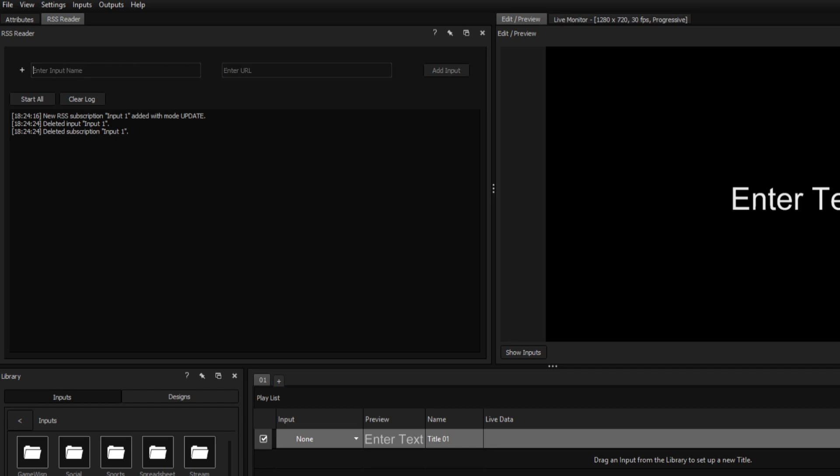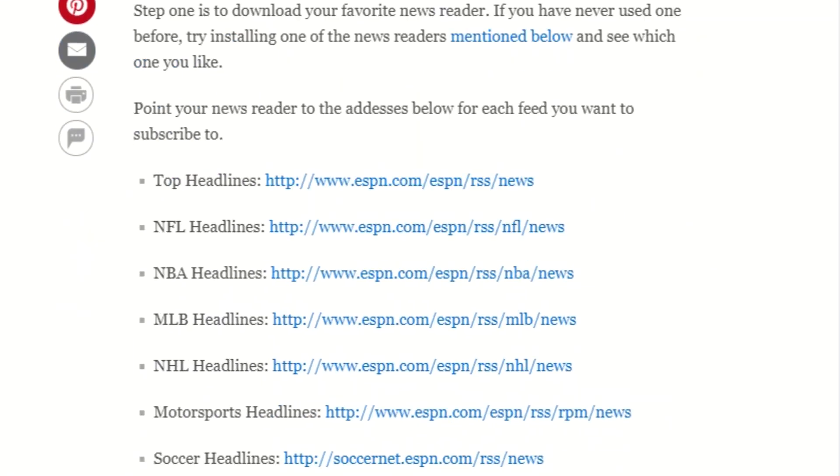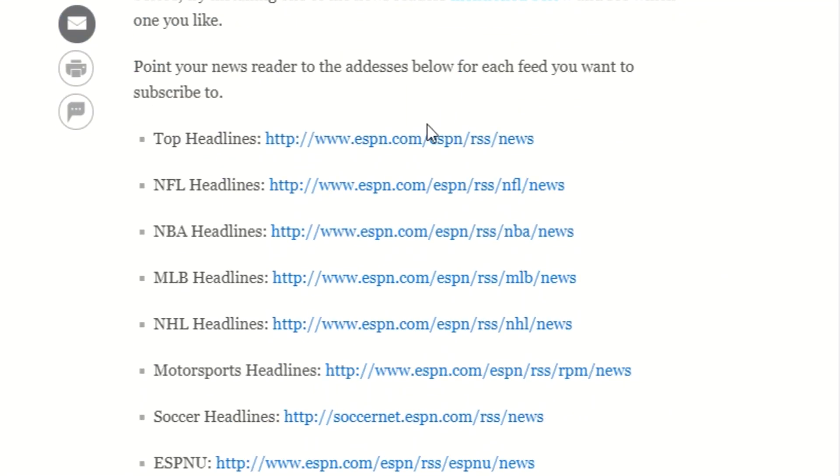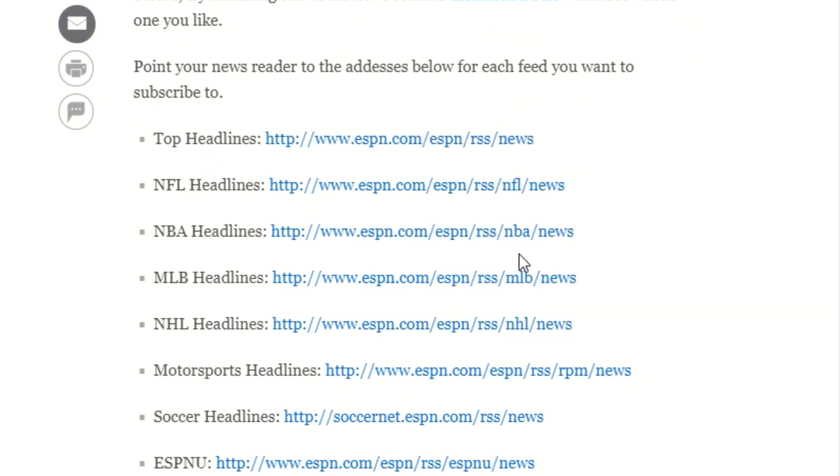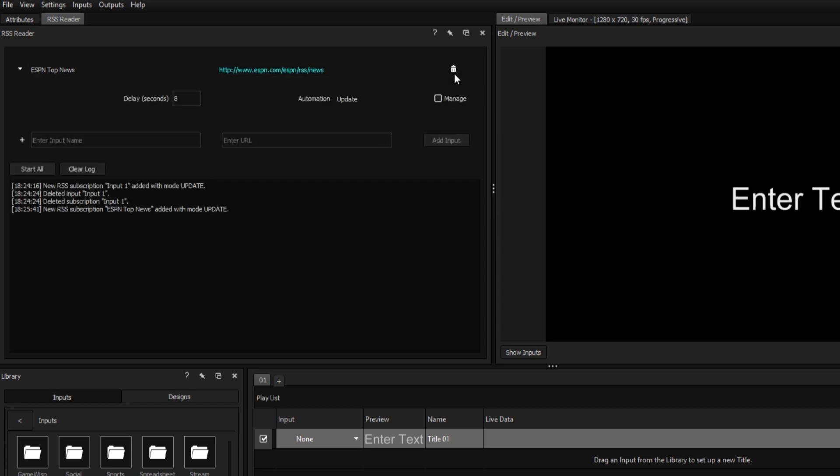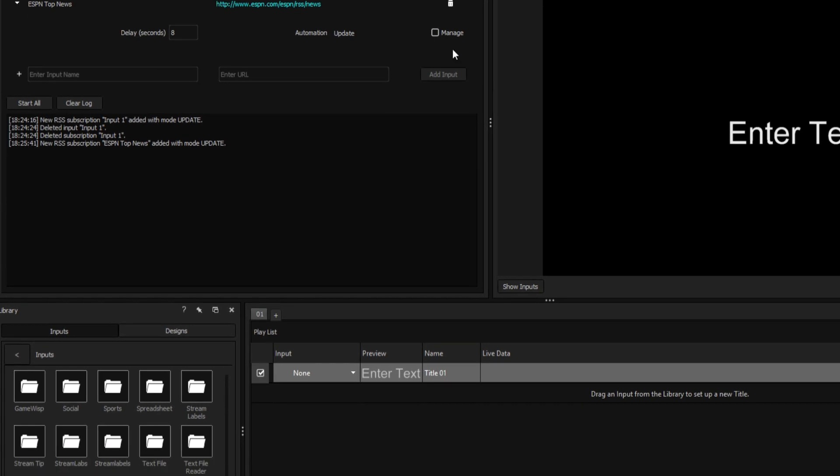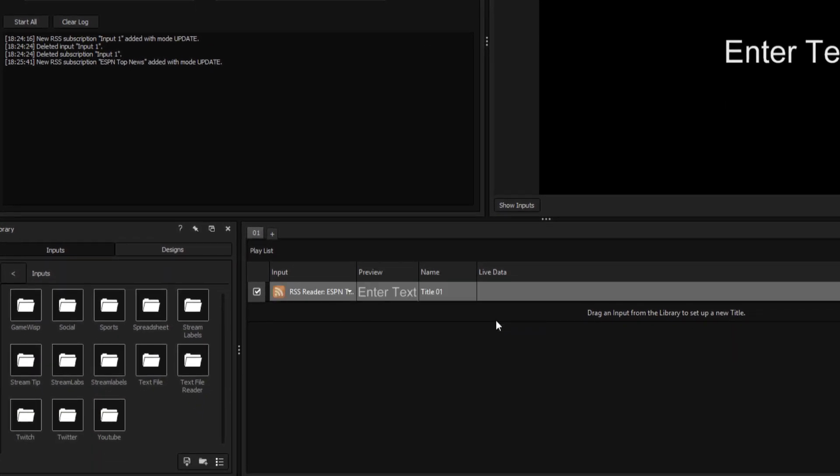Now we'll need to choose a name for our new input and paste in the feed's URL. Today, we'll be using ESPN's Top Headlines feed, which can be found on ESPN's website. Once the input has been created, we'll want to ensure that our title is linked to the correct input, so we'll select ESPN Top News from the input dropdown in the playlist.